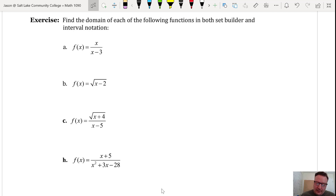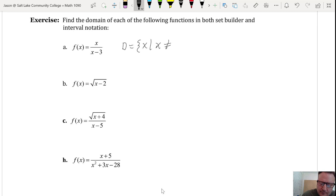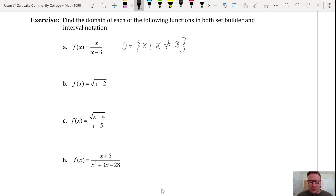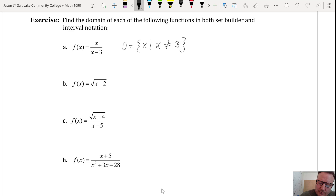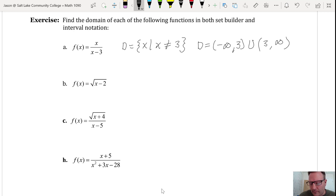In set builder notation, the domain is all x values such that x does not equal 3. In interval notation, this would be all values except 3 — everything from negative infinity up to 3, excluding 3, and then everything beyond 3 up to positive infinity. We write that using a union of two intervals.